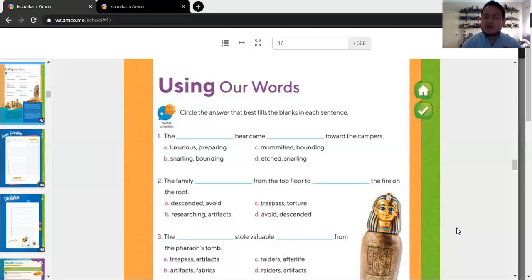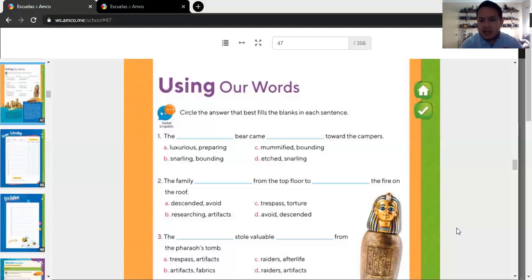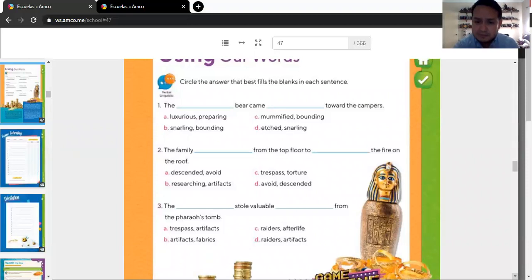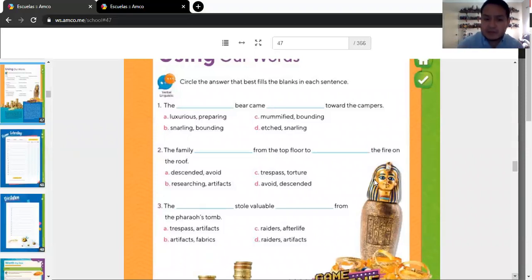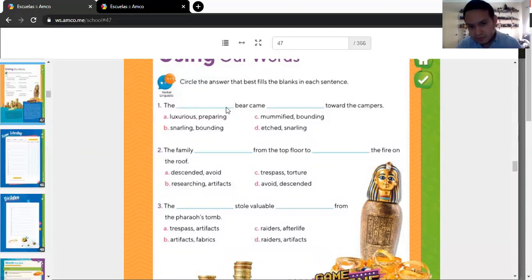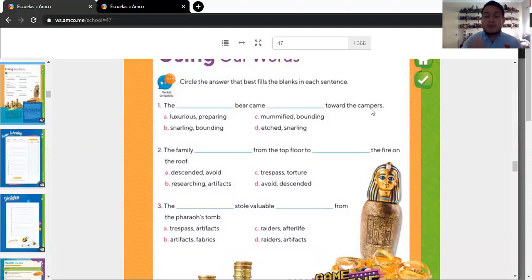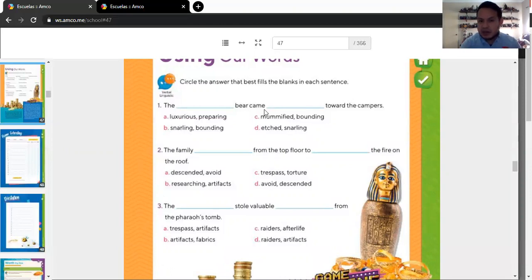It says, using our words. Circle the answer that best fills the blanks in each sentence. And you're going to be working with three, only three sentences. And as you can see, the three sentences have blank spaces. Like here. The blank space. There came blank space toward the campers. Then, you need to fill with the correct words.